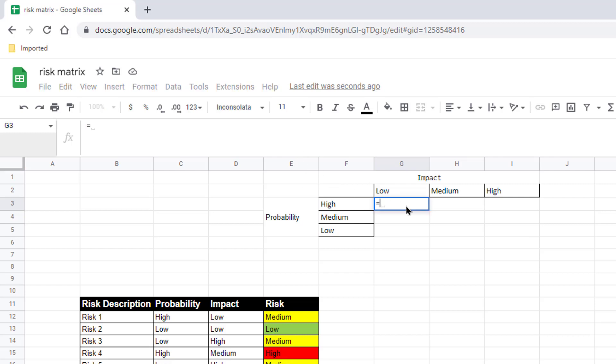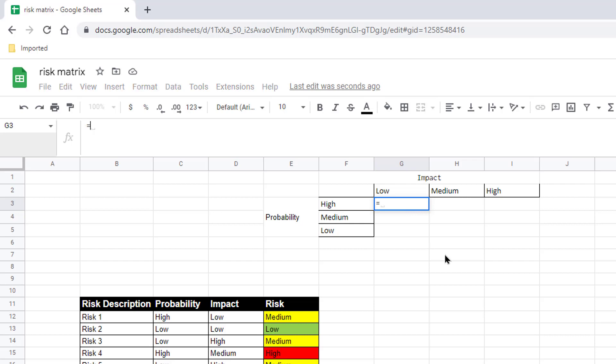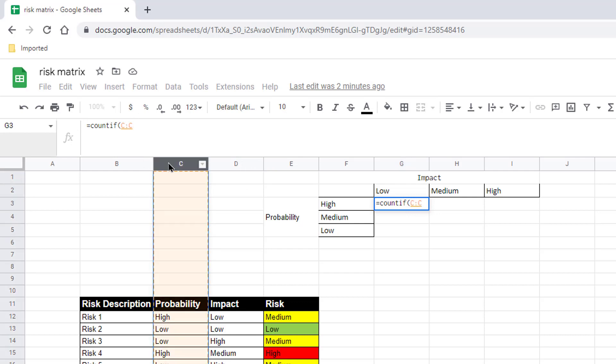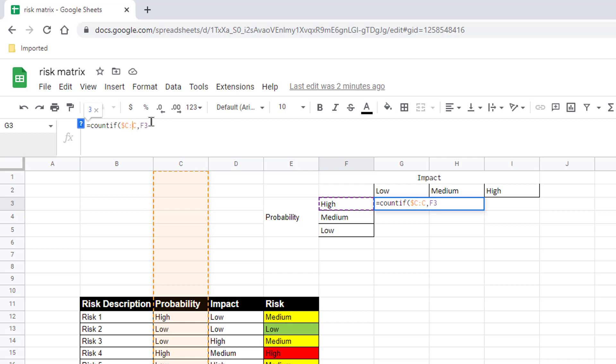So for low, I'm going to type equals count. I want to be able to count how many high and low medium combinations are there. And I'm going to use the count ifs function, count ifs, because I have multiple criteria to count. I need to count how many are in the probability of high and also how many in the impact of low. So my first criteria is going to be in column C and I want to match that probability with that. I need to put a dollar sign in front of the Cs here to make it an absolute cell reference range because I don't want it to change to column D or E or F when I copy it over. I need to make sure that it is in column F, but the rows are going to change to F3 to F4, F5 when I copy it down. So the dollar sign needs to be in front of the F. And so that's one criteria.